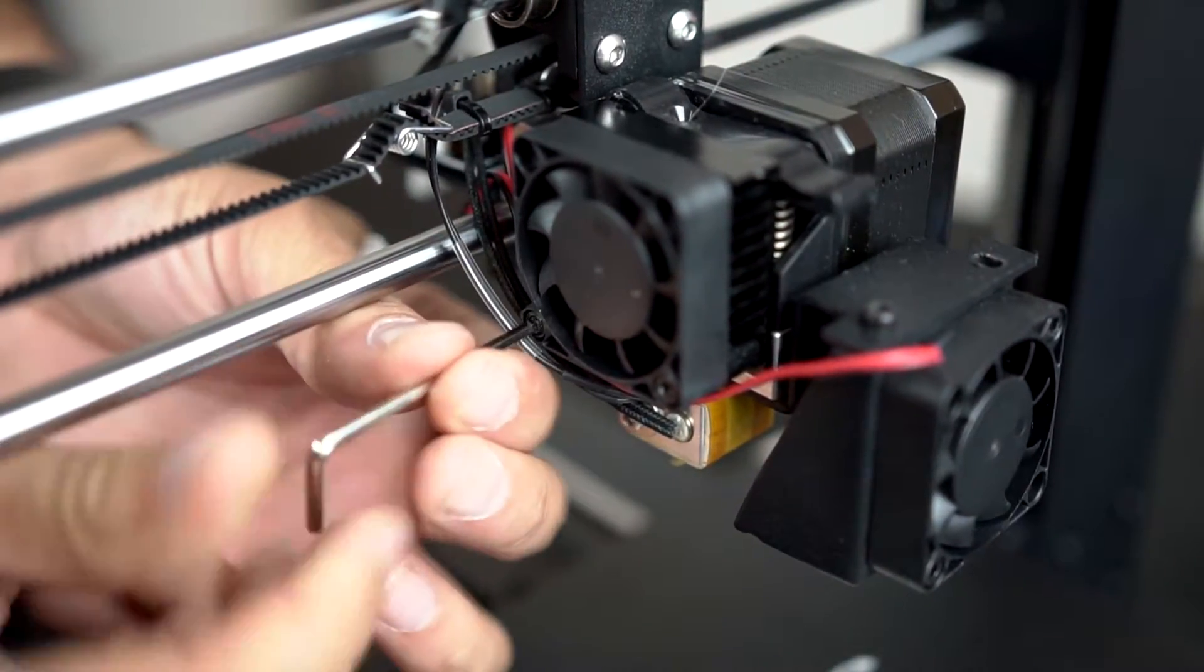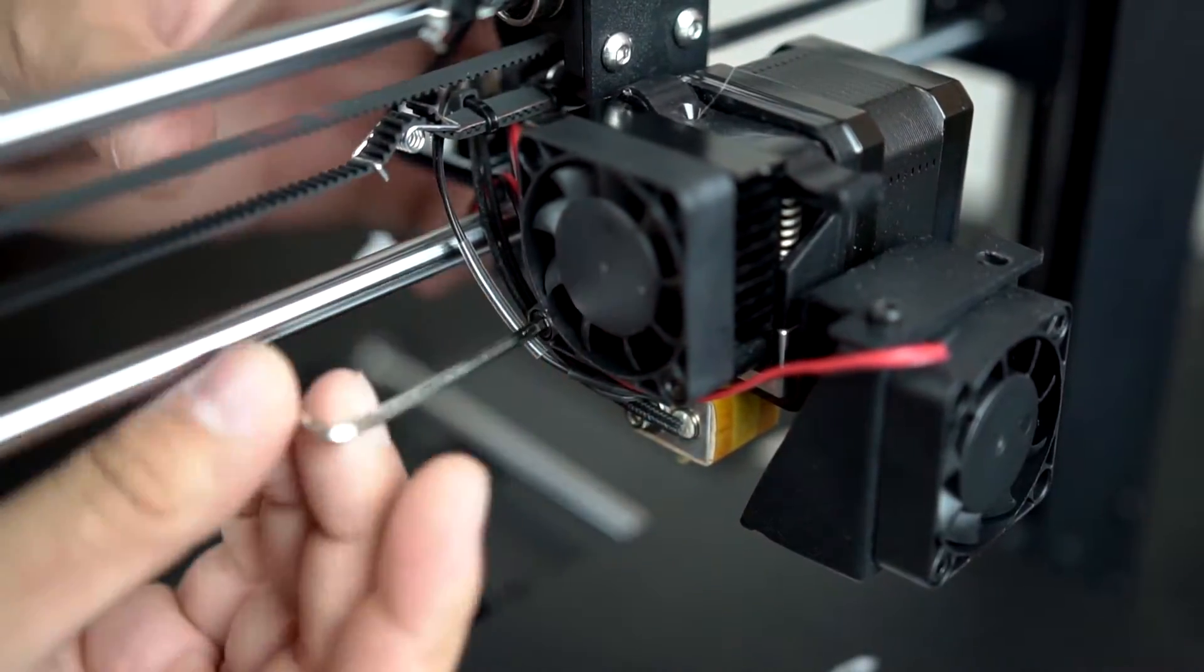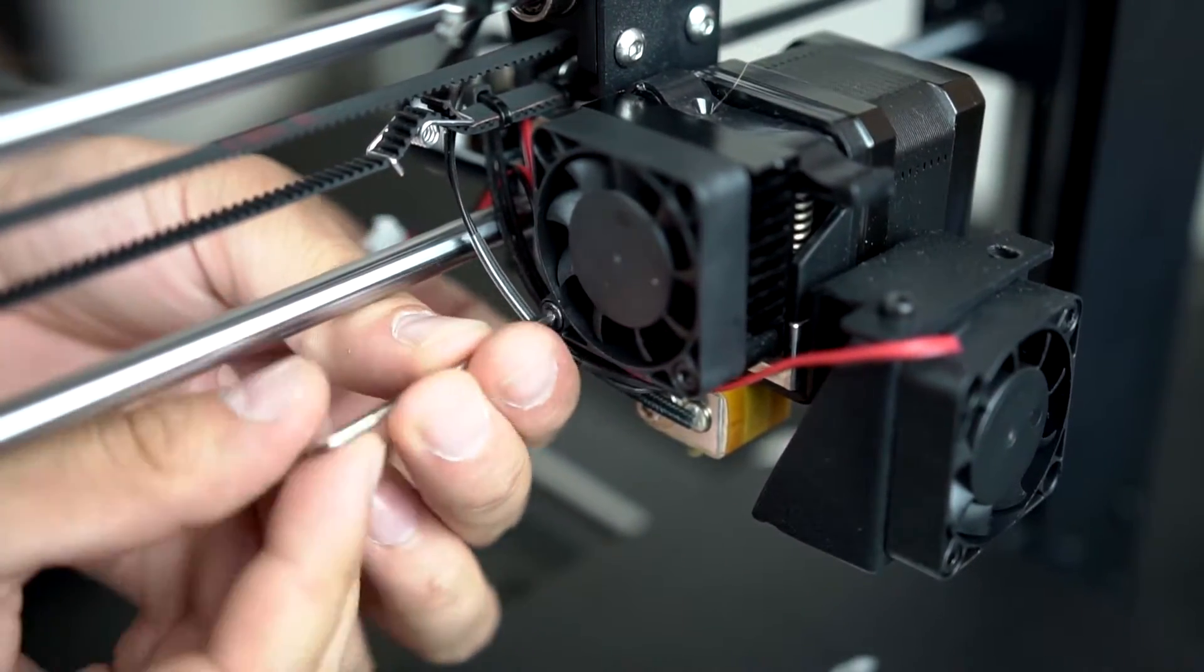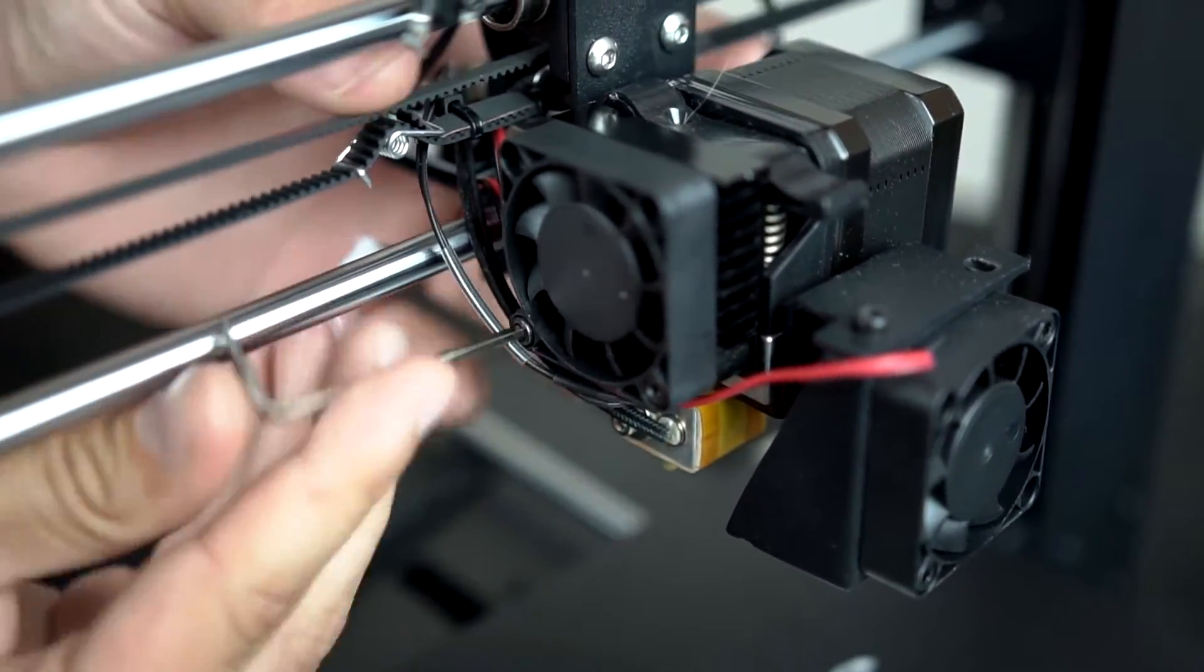Step 4: Loosen the two hex screws located in the lower half of the 40 millimeter fan.